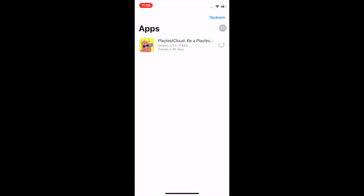You'll then be taken to this app screen where you can install our app. Once it's installed, open the app.